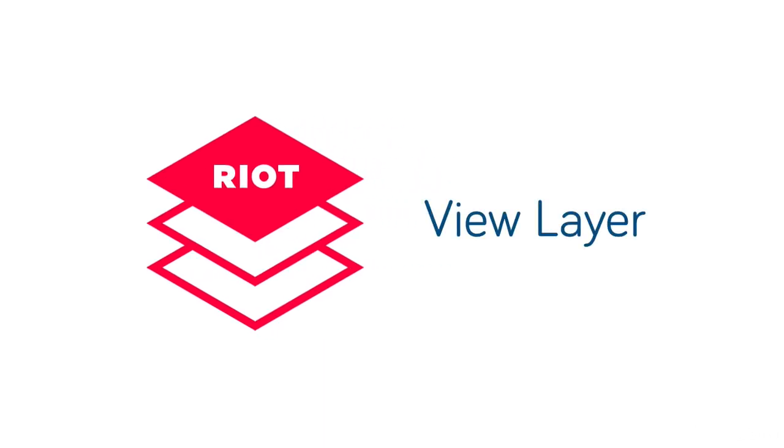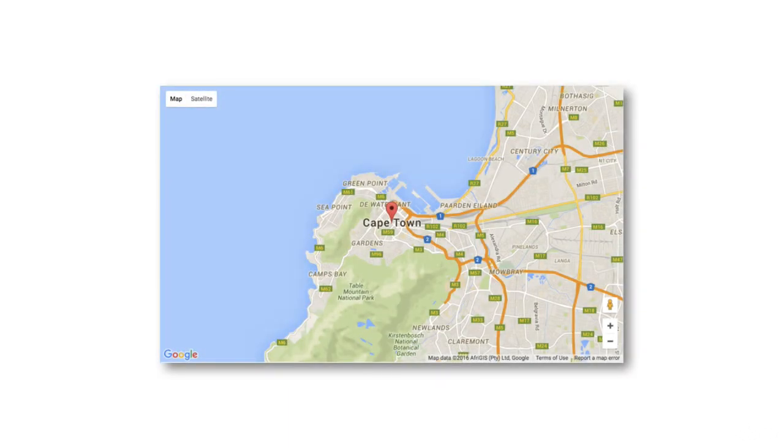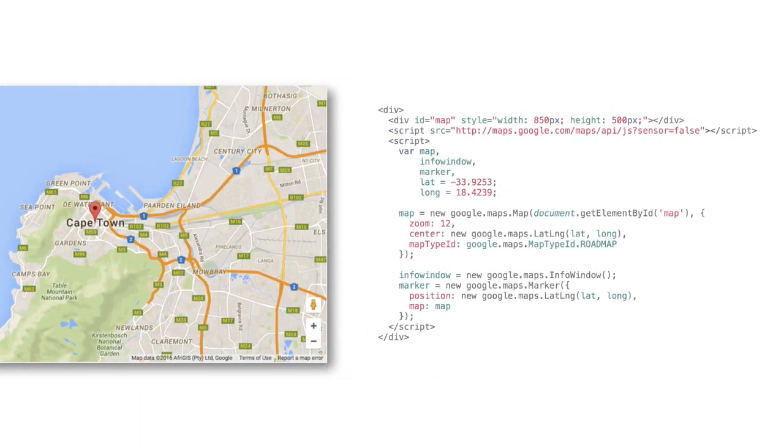For example let's say we want to implement a simple Google map with a map marker. That code would look something like this. What's more it won't be very modular or reusable.